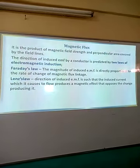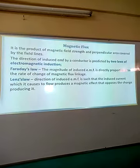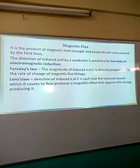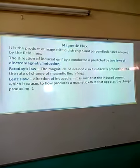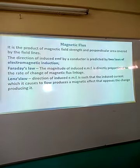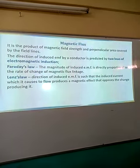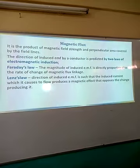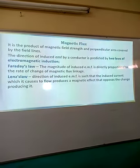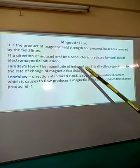We have magnetic flux. Magnetic flux is defined as the product of magnetic field strength and the perpendicular area covered by the field lines.